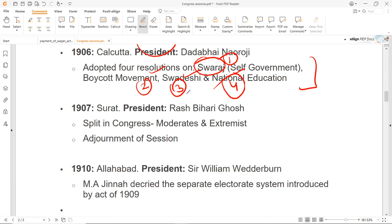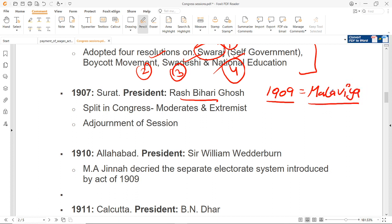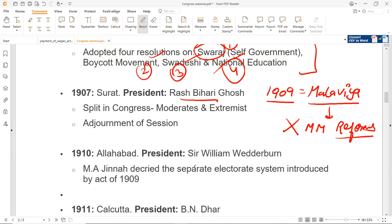1907 के अंदर Surat में session हुआ, और Surat session is known for the Surat Split — जो Congress का split हुआ था. Rajbihari Bose उस time पर Congress के President थे, and police आई थी session के अंदर तो extremists को गिरफ्तार करके ले गई थी. 1909 का जो session था वो भी important है. 1909 के session में President थे Madan Mohan Malviya, और इस particular session के अंदर Congress ने disapprove किया था Morley-Minto reforms को.